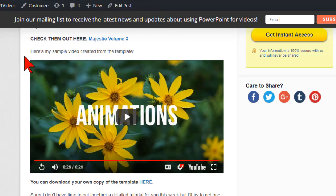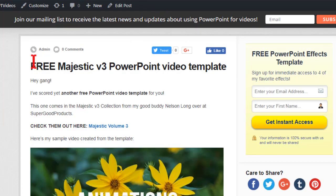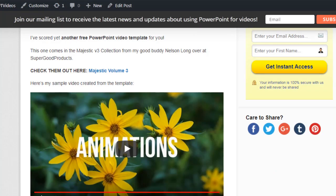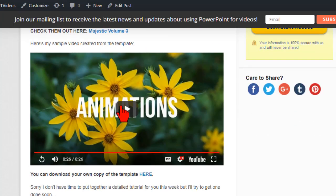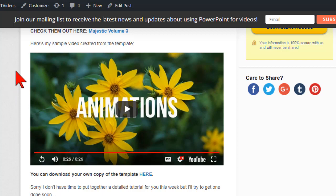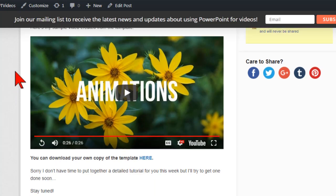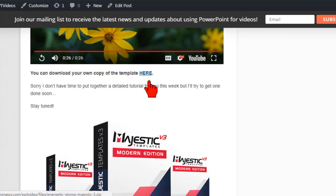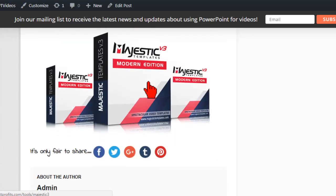Here's your free Majestic version 3 PowerPoint video template. This is called Energetic Stomp. Here's my sample and it is energetic to say the least. It is a rapid-fire kind of thing, very impactful. I like it. You can click and download your copy here and check out all of the templates in this particular collection.